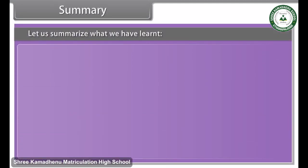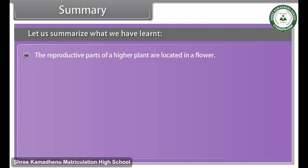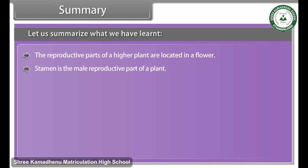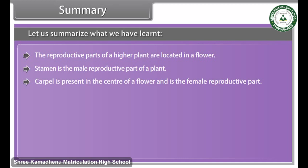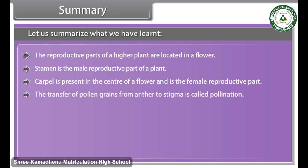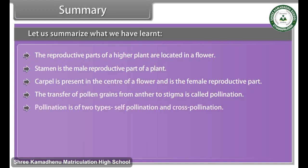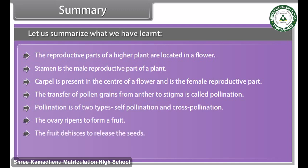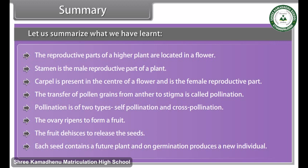In summary, the reproductive parts of a higher plant are located in a flower. The stamen is the male reproductive part and the carpel, present in the center of a flower, is the female reproductive part. The transfer of pollen grains from the anther to the stigma is called pollination, which is of two types: self-pollination and cross-pollination. The ovary ripens to form a fruit, which releases seeds. Each seed contains a future plant, and on germination produces a new individual.